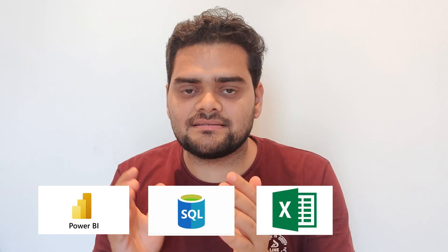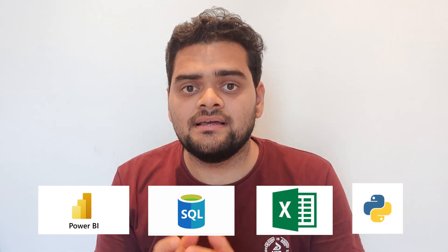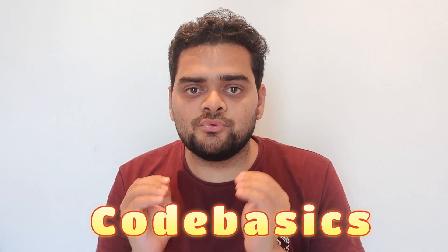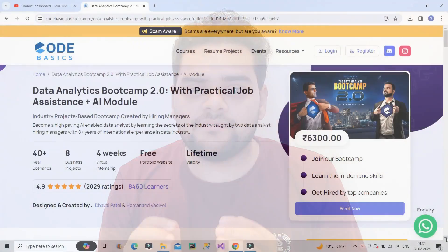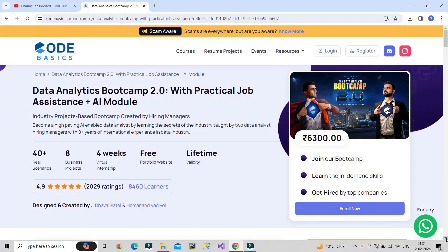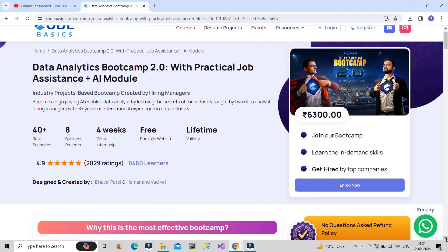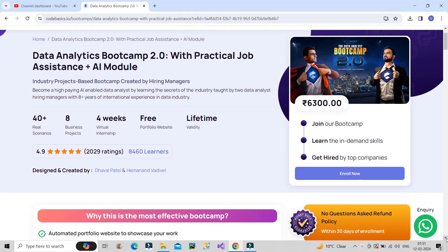And friends, if you want to learn data analyst skills, which includes Power BI, SQL, Excel and Python, then I would recommend you to go for Good Basics Data Analyst Bootcamp 2.0 and you can become an AI-enabled data analyst. This bootcamp is very affordable. It costs Rs.6300 and at the same time, the quality of the content is very good. That I can assure you.